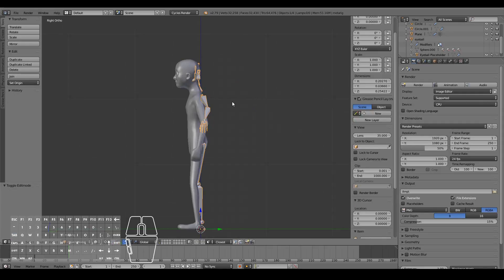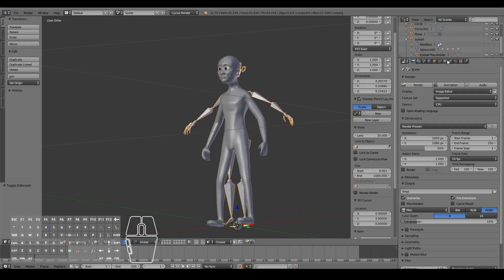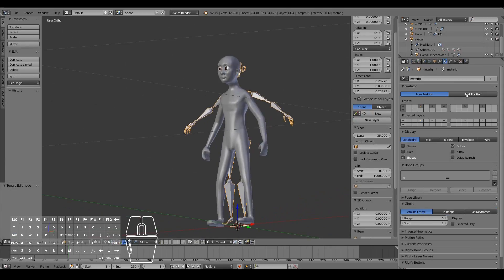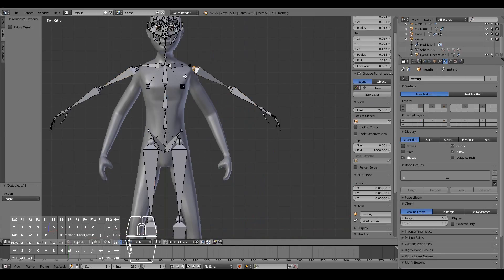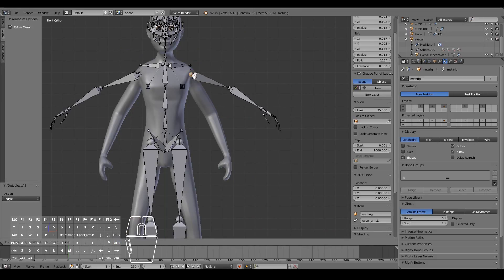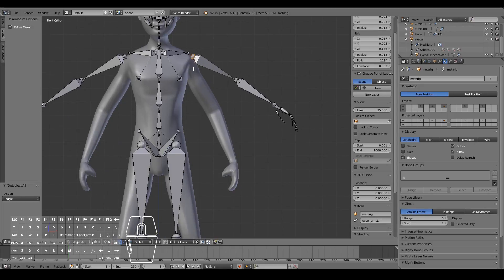While in the rig, go into the Armature settings — the Data tab — and turn on X-Ray so we can see through the mesh. We want everything on one side to be automatically mirrored to the other side, so check X-Axis Mirror to save half the time when rigging.